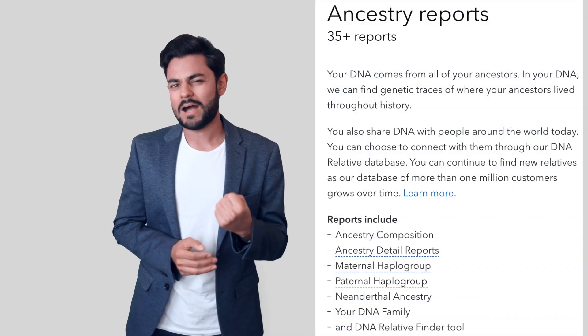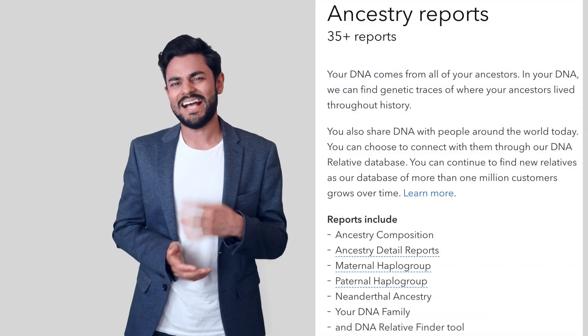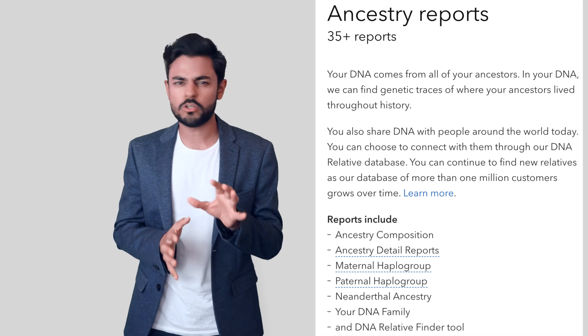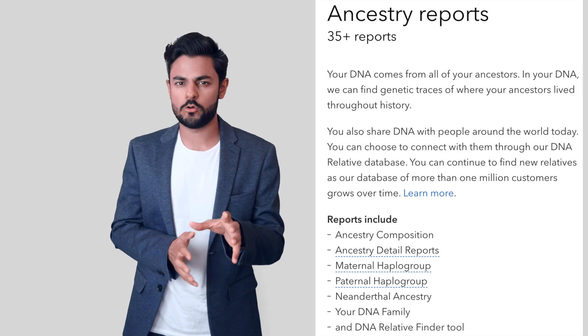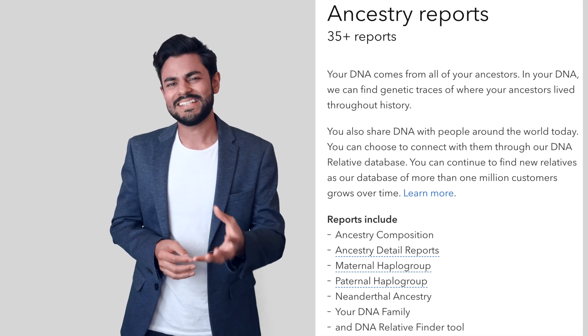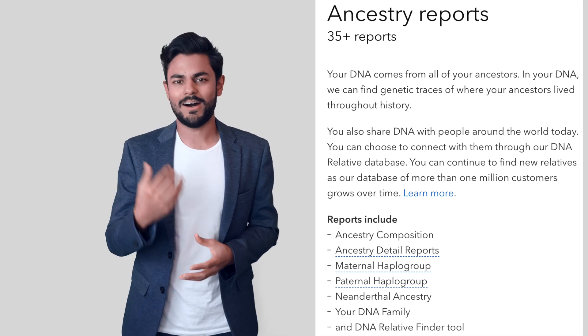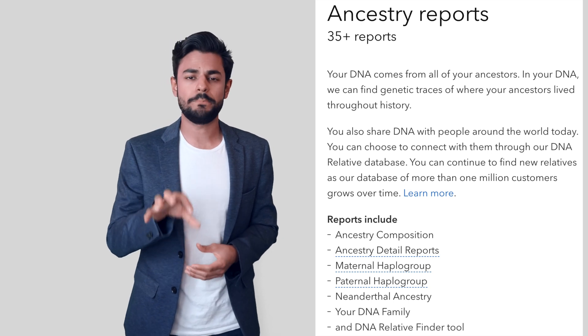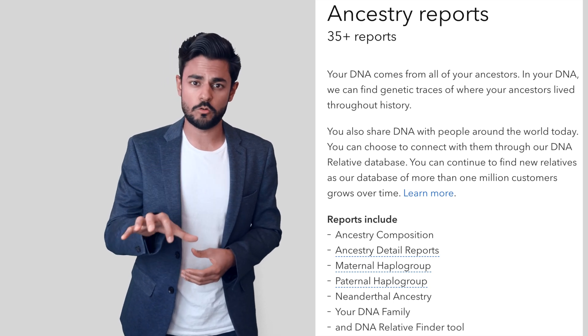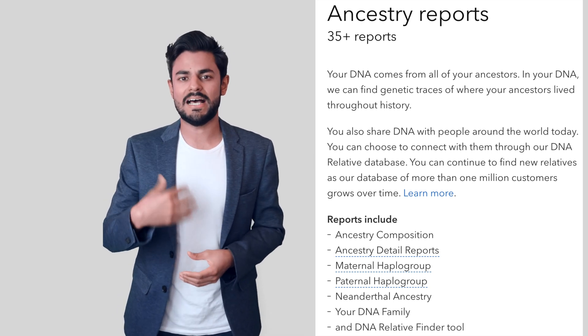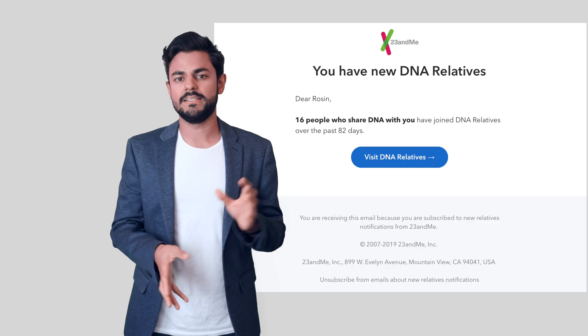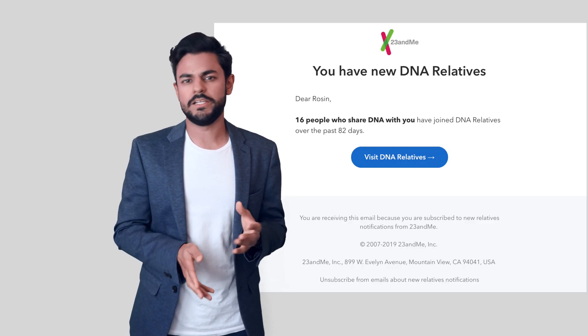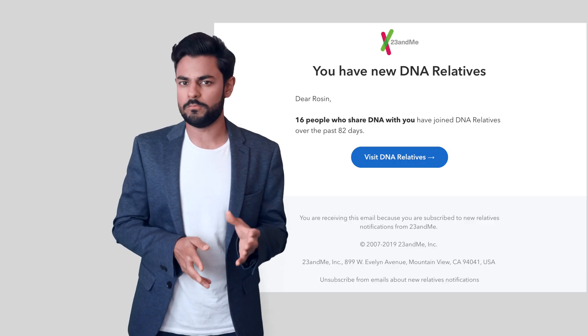Overall, I would say that the ancestry feature of 23andMe has not been useful at all for me. I'm getting more and more second cousins that are doing 23andMe and who are picked up by the platform, and the platform tells me that it's detected someone who might be a relatively close family member of mine.